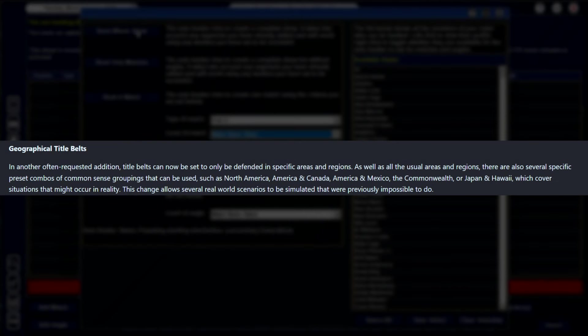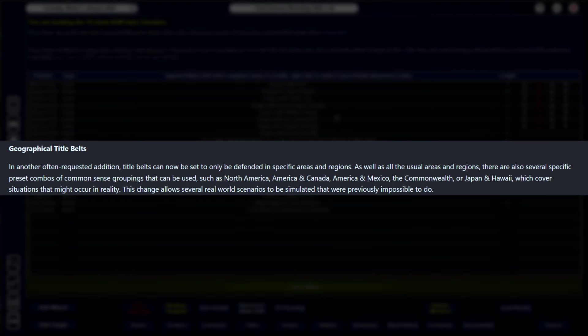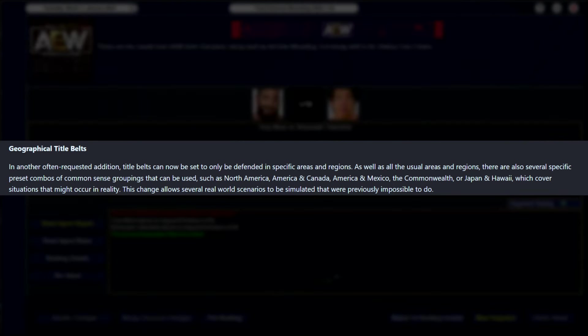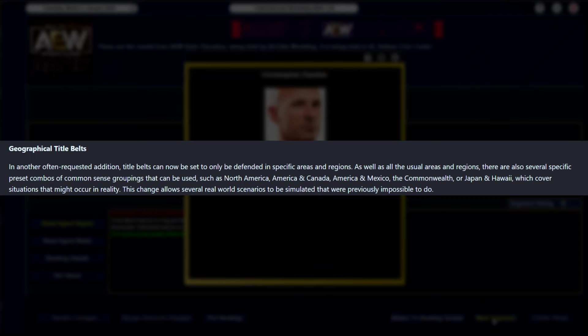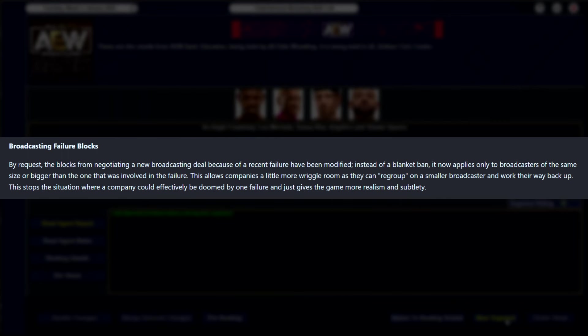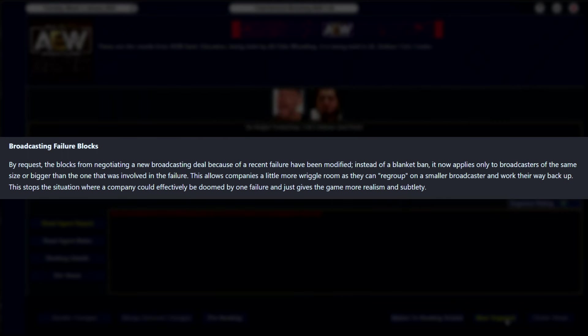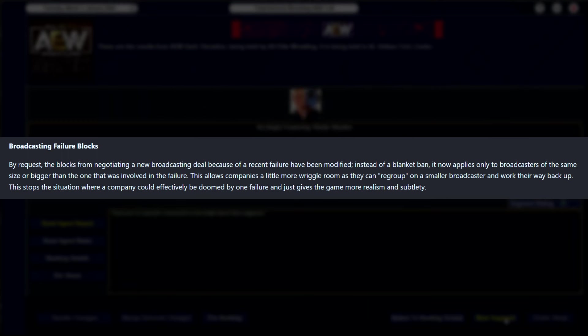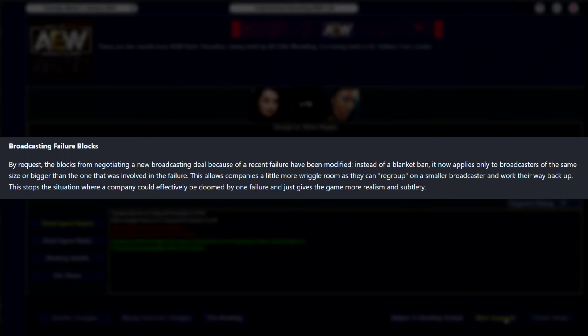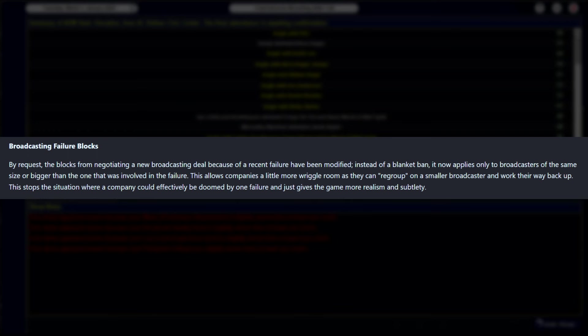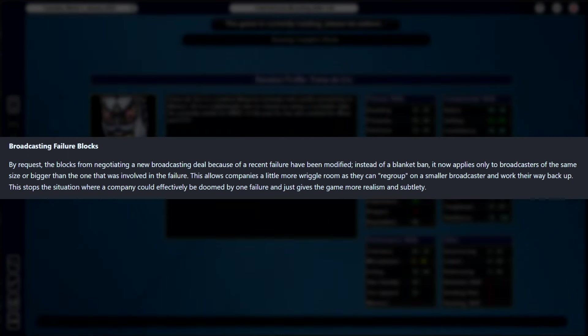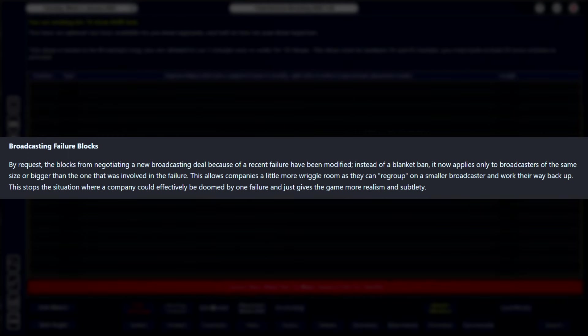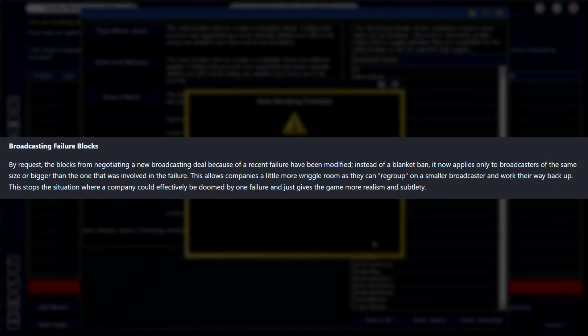Similarly, geographical title belts. In another often requested feature, they've added the ability to have title belts only be defended in specific areas or regions. Broadcasting failure blocks - by request, the blocks for negotiating a new broadcasting deal because of a recent failure has been modified. Instead of a blanket ban, it now applies only to the broadcasters of the same size or bigger than the ones that were previously involved in the failure. So this is going to just help and make it a little bit easier that if you bit off a little bit more than you could chew, you're still going to be able to get broadcasters. They're going to be at a lower level, so you'll be punished, but your run might not end because of some unfortunate over-eagerness on your part.